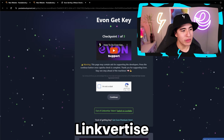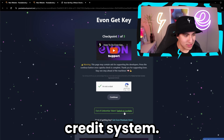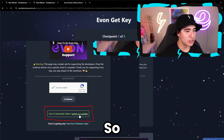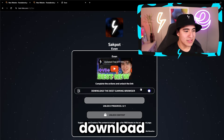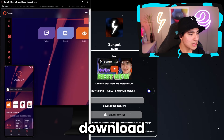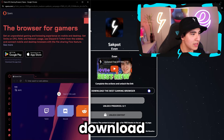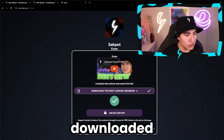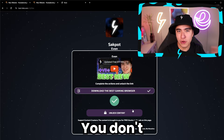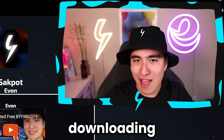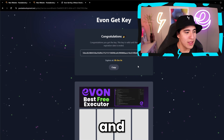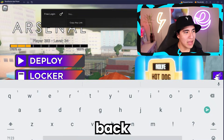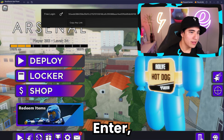If you can't finish with LinkVertise because of their new credits system, you can always switch to LootLabs and just do the last task there. Our task here is to download the best gaming browser — Opera GX. Once you've downloaded it, it should become green. You don't have to run and install the browser, just start downloading it and wait, and then it should unlock. And bam, we got our license key. Come back to BlueStacks, paste it in, hit Enter, and now we've got our executor open.